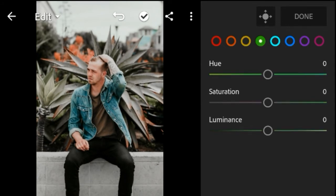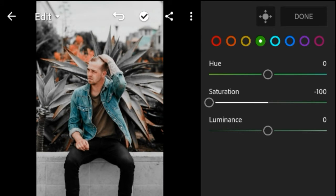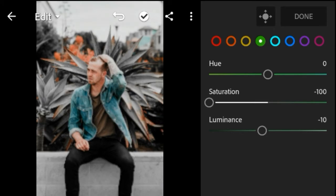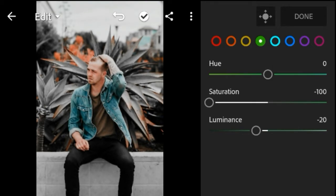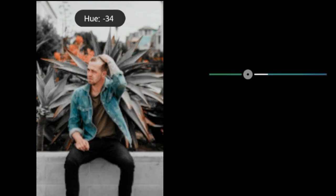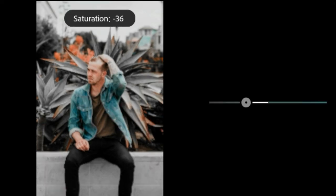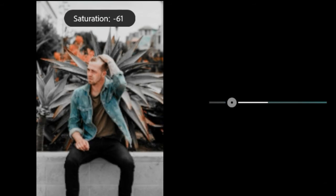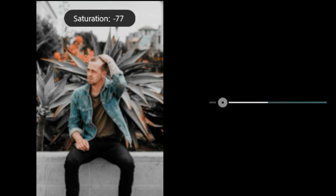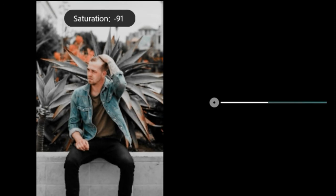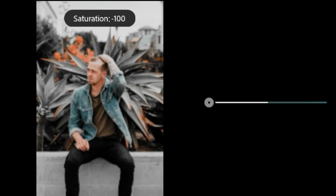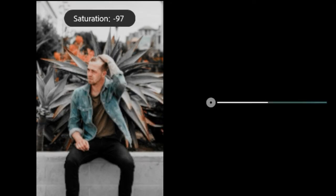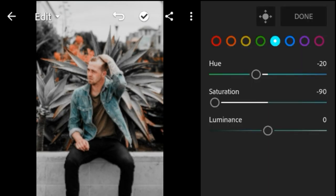Green Saturation negative 10. Saturation negative 90. Luminous 10.